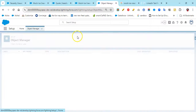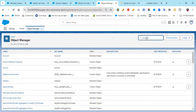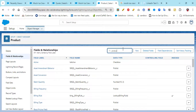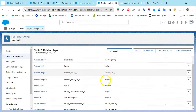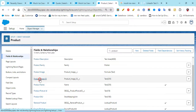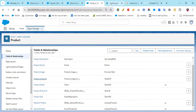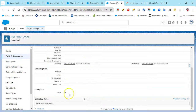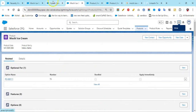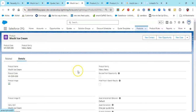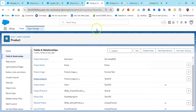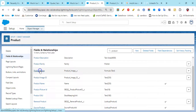Go to Setup, then go to Object Manager, and go to Product. Under Fields and Relationships, I've created two fields: one is Product Image ID — a text field where we add the document ID — and the other is Product Image, which is a formula field.